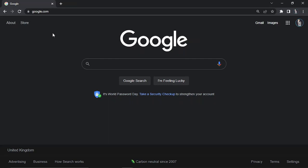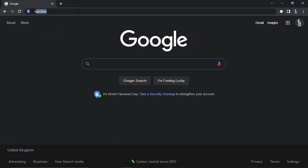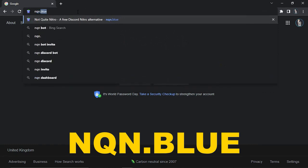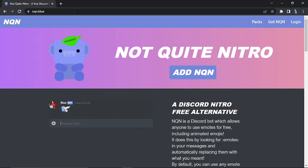And what you're going to want to do is download a bot called NotQuiteNitro. So you can simply come across to Google and do a Google search, or you can go to the official website, which is nqn.blue. And that's going to take you across to the website, which is going to look like this.